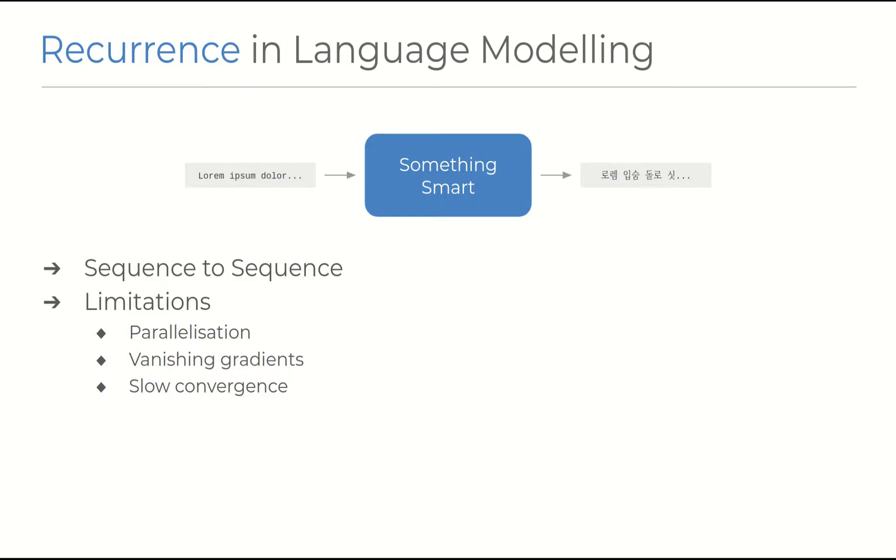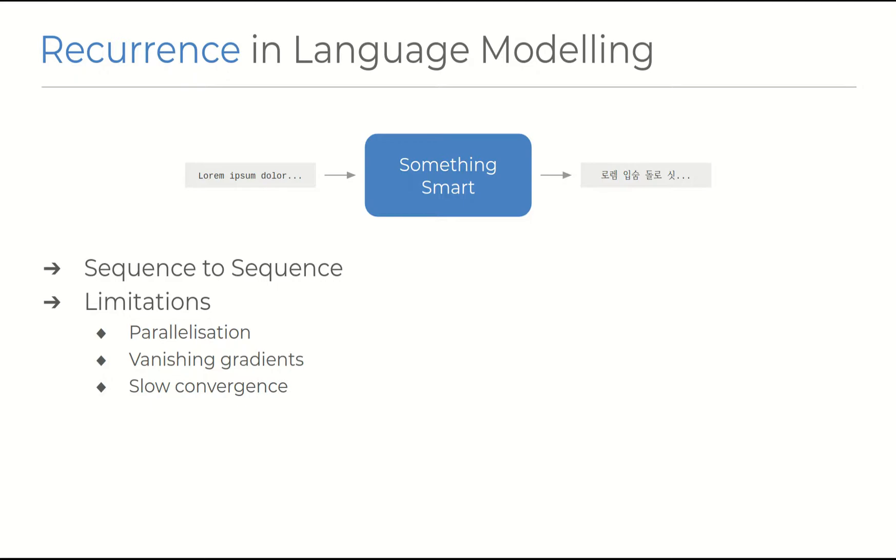But a recurrent architecture by its nature doesn't offer easy parallelization since the time step t-1 must always be evaluated before time step t. This poses problems when the input sequence gets long. And another problem when the inputs get larger is the issue of vanishing gradients, where the push towards a lower loss during training is weakened with every step of recurrence.